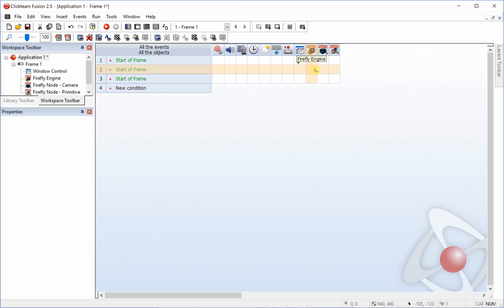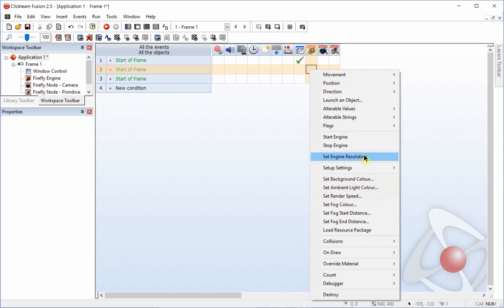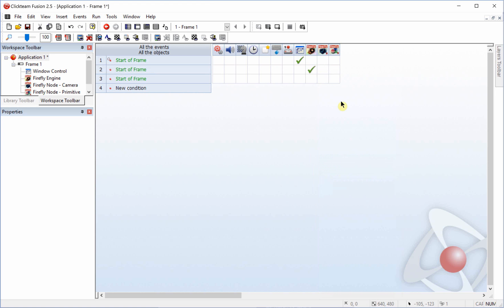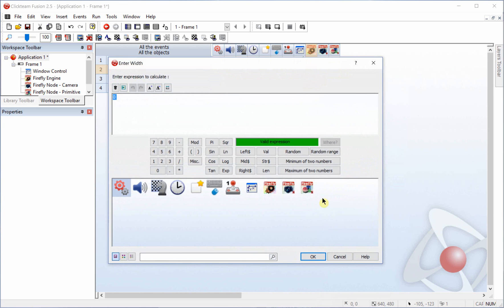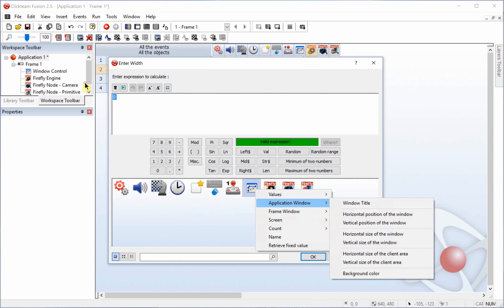And we're going to be using those two lines a lot. We're going to set the engine and the camera up to those values. So in the second line we're going to stop the engine. We're going to set the engine resolution and the width will be the horizontal and the height will be the vertical.